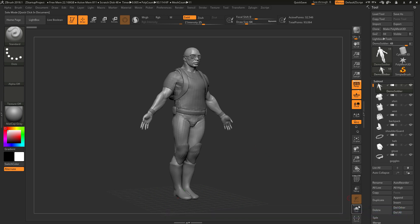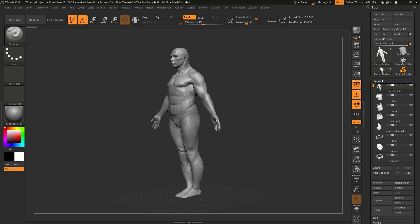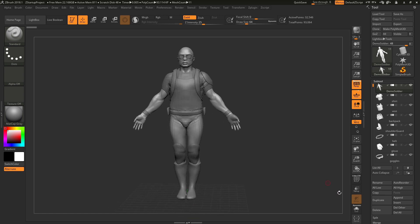So to recap, if your subtools are disappearing when you navigate on the canvas, make sure on the Solo button here that you do not have dynamic enabled.